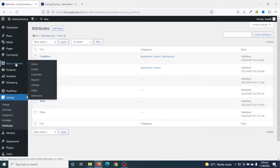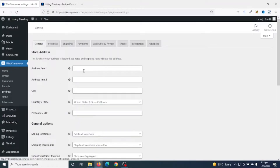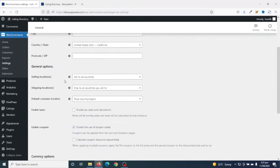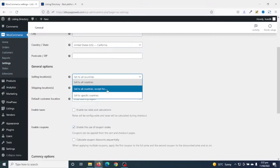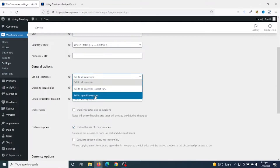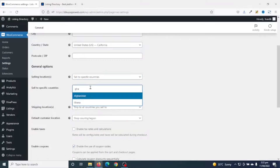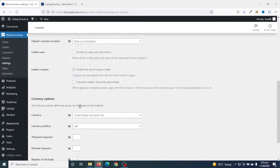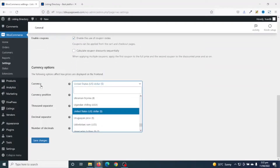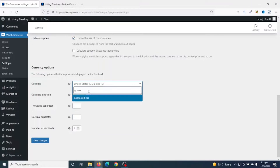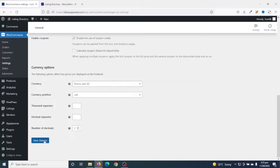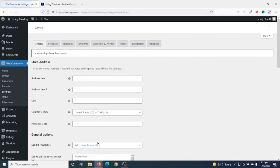In order to set the currency, I hover on WooCommerce, then I click on Settings. Under general settings, you may want to enter your store address. Going down to General Options, I choose my selling location to specific countries and select Ghana. Going down to Currency Options, I drop down the arrow under Currency, then search for Ghana Cedis. I have it right here — I click on it, then save changes. Changes are saved. With this, users of my website will be able to buy packages in Ghana Cedis.